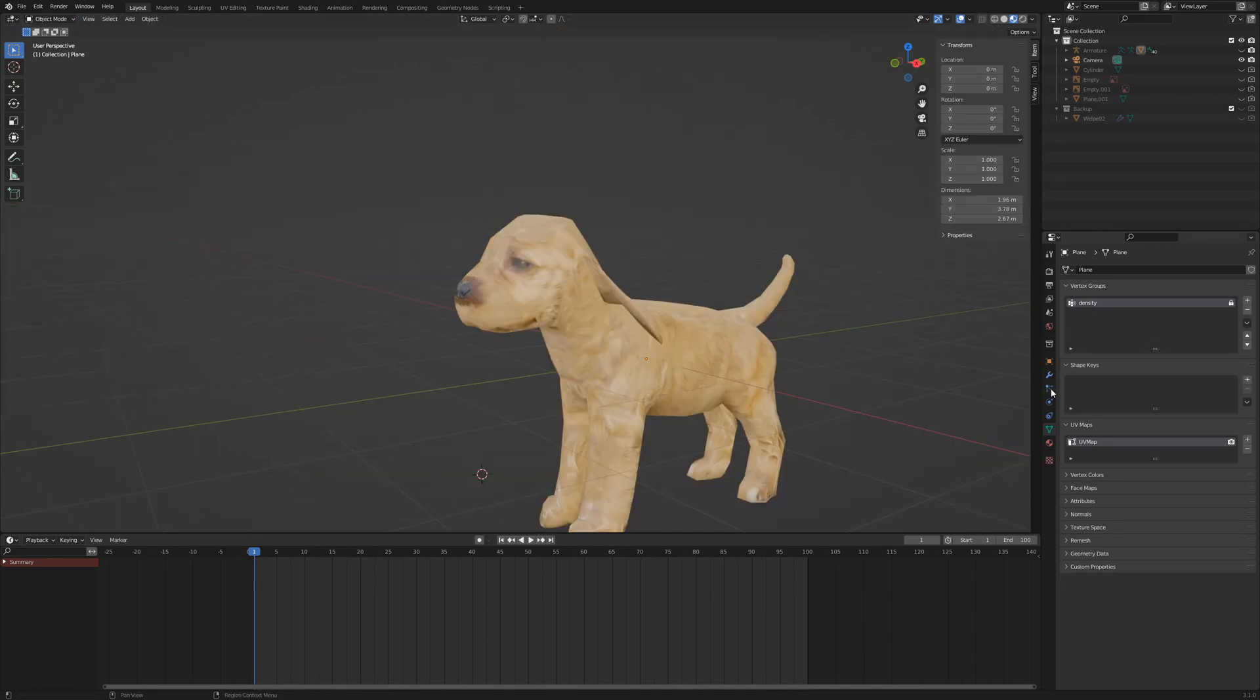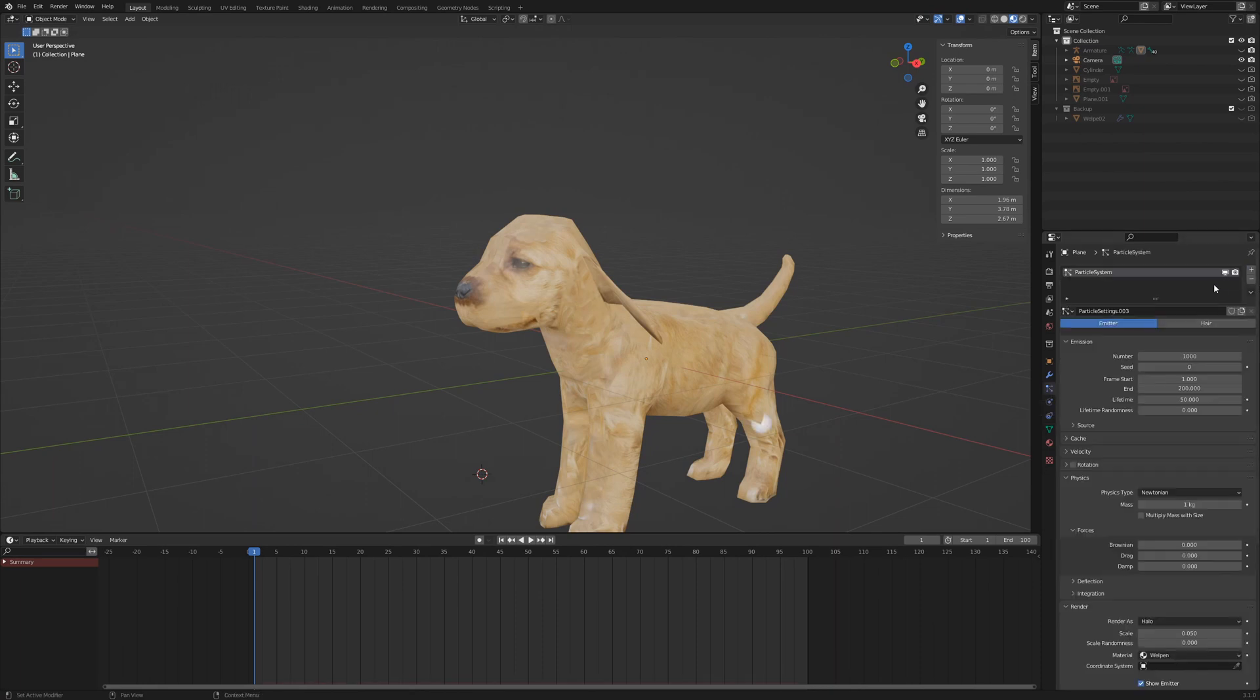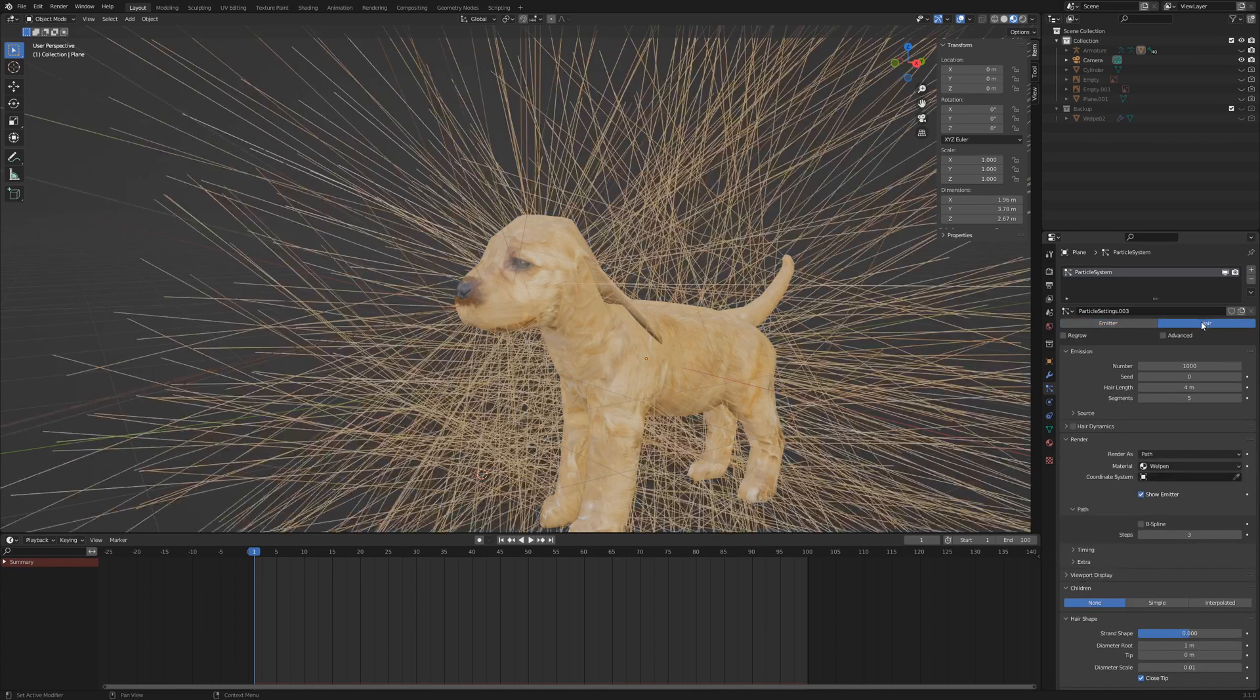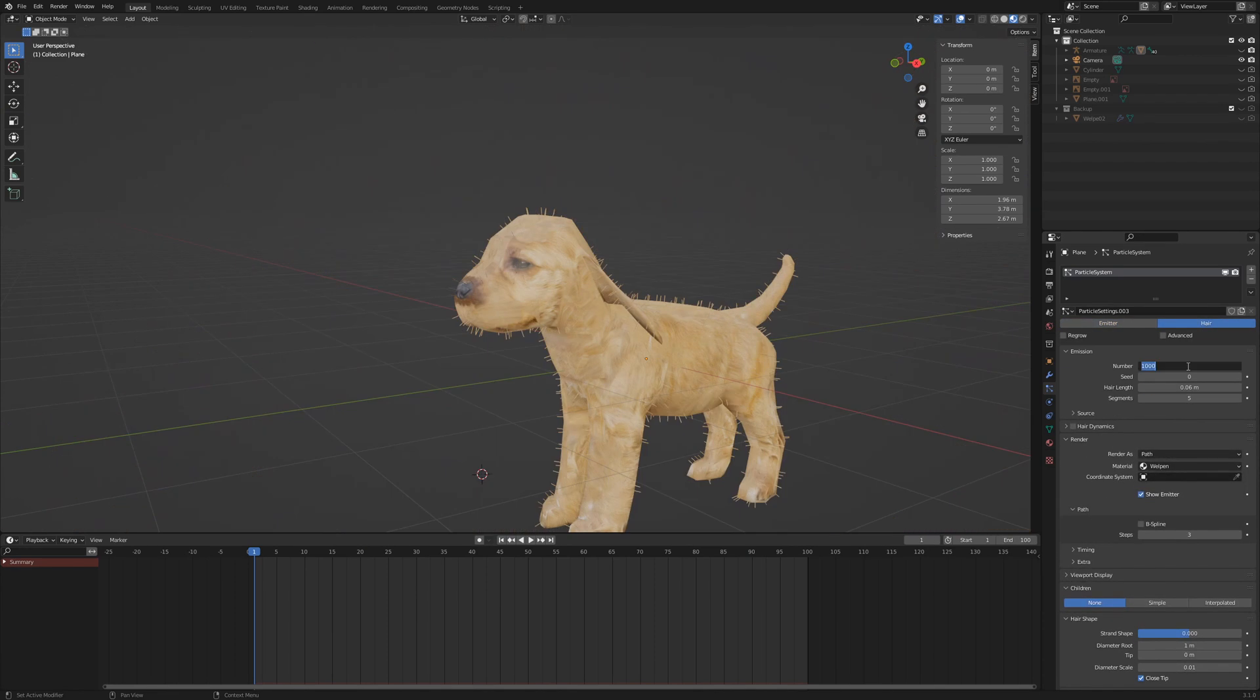Return to object mode and switch to particle properties. Add a new particle system and switch to hair. Set the length to 0.06 and the number to 20,000.